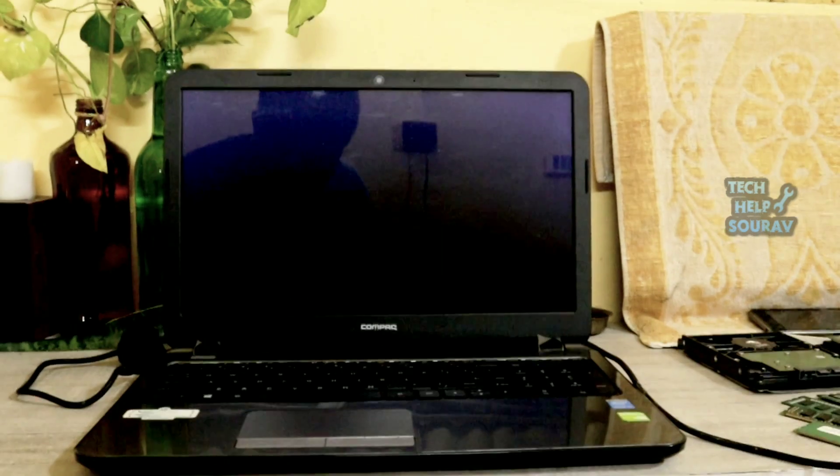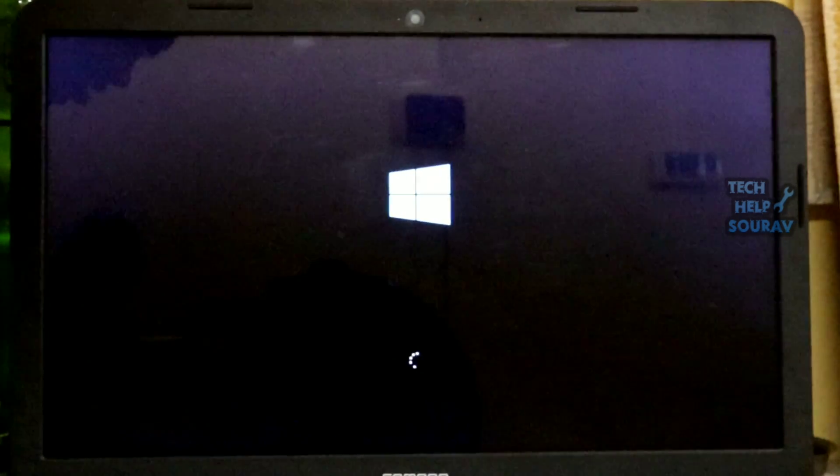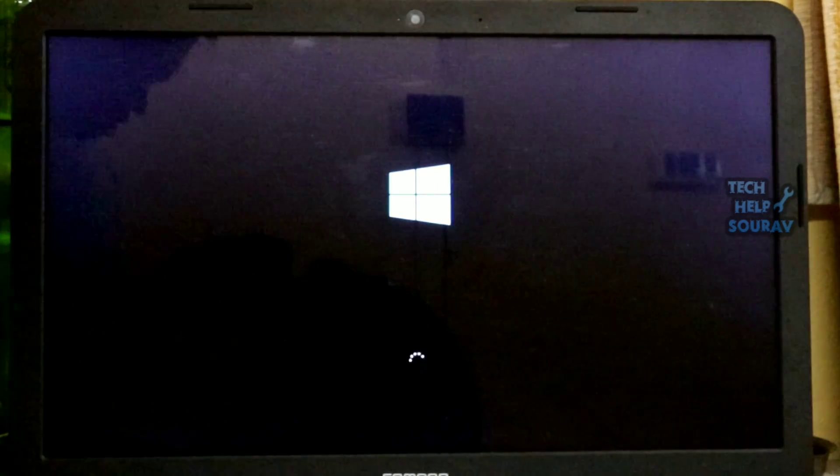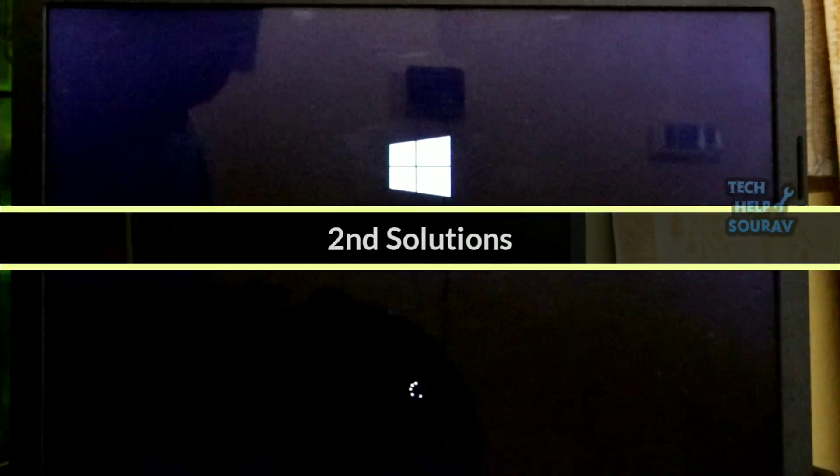After hard resetting the laptop, this problem is fixed in most cases. If you still have the same problem, then go to the second solution.